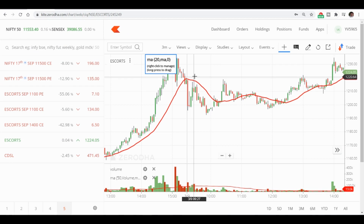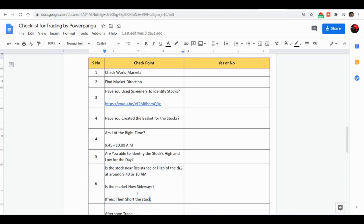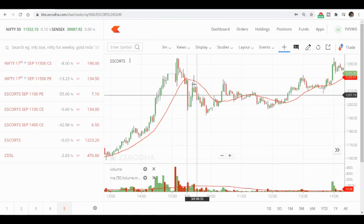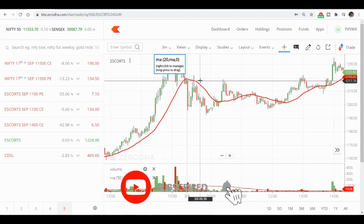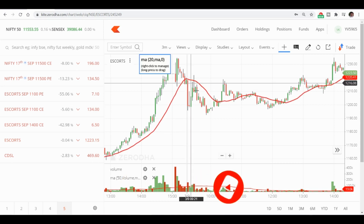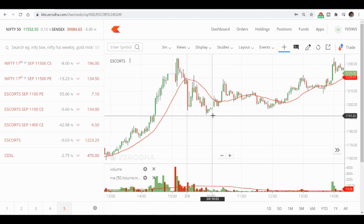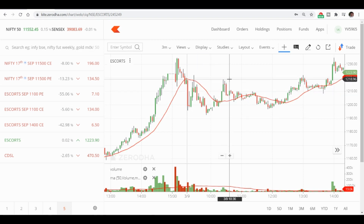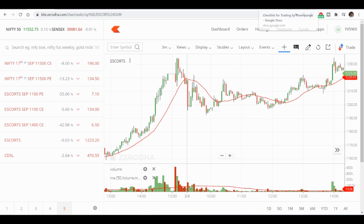At around 9:27 to 9:30, the stock was near the previous day's high and actually broke slightly above it — there was just one spike. As per the checklist, this condition matched so I shorted the stock. If you shorted the first time, you would have made around 20 points profit. Again at around 10:00 to 10:20, the stock came near the high of the day again. This high and low were made in the first 15 minutes. Whenever the stock touches this high again, short it; if near the low, buy it. The second short also gave around 22 points profit in Escorts.